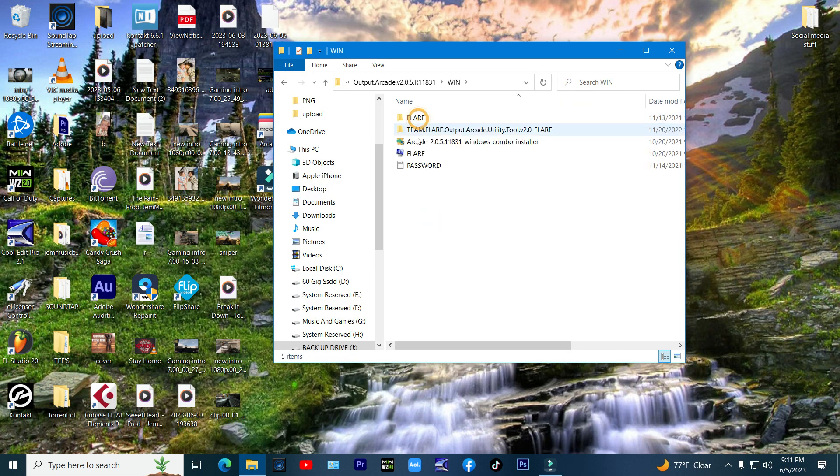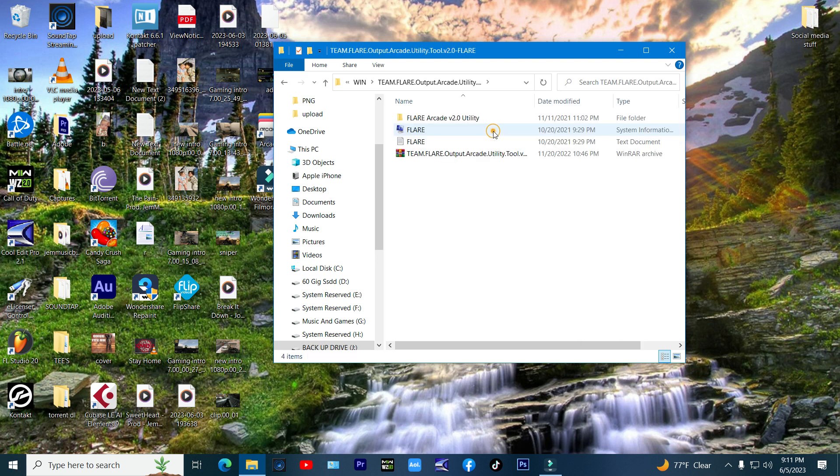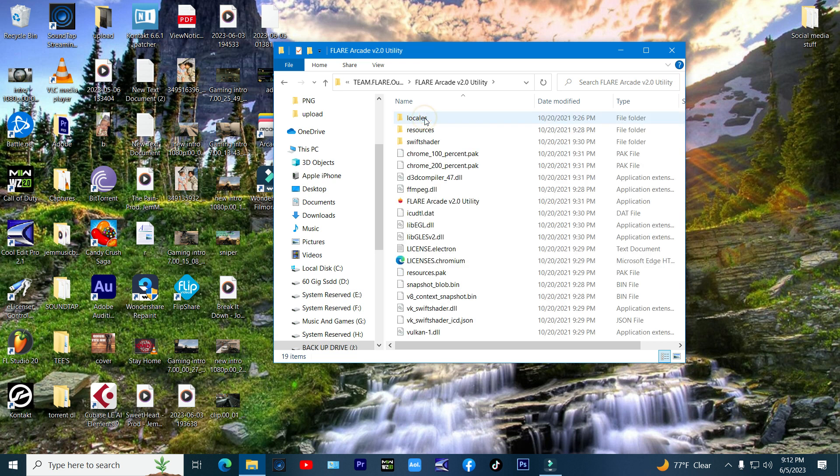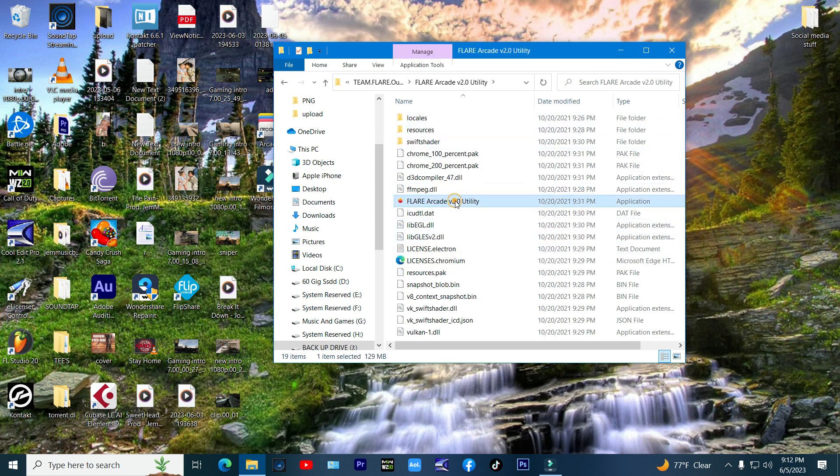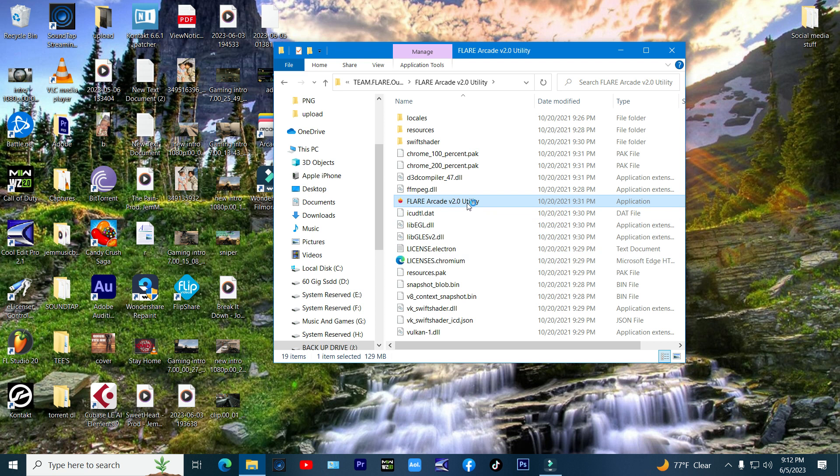Now just for shits and giggles, let's go another step further and add another kit to our arcade. Open up the folder where you have your Flare tool located. Open it as admin and let it start up.